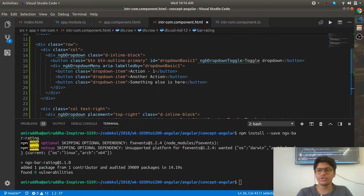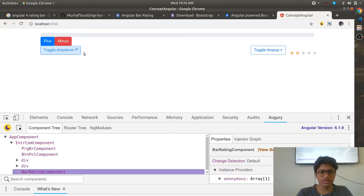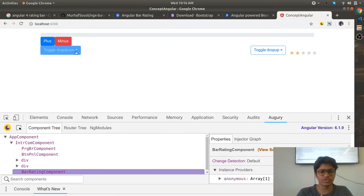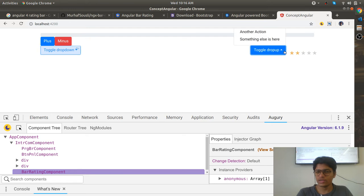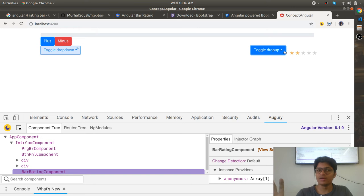I have used the dropdown component - the same component here. This is how you'll integrate the Bootstrap framework.